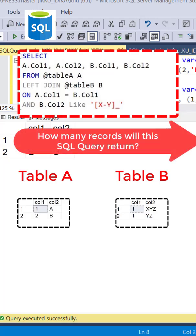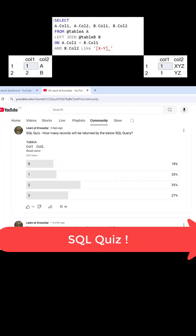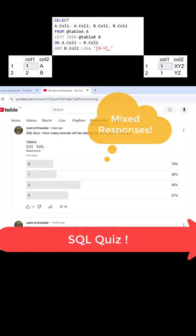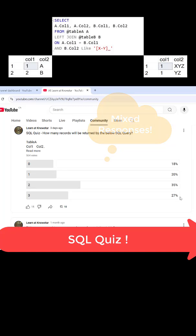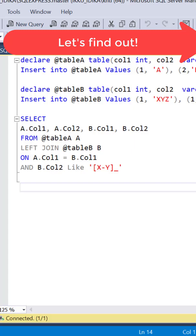How many records will be returned by the below SQL query? We posted this SQL quiz on our YouTube page and as you can see, we got mixed responses. Let's find out the correct answer.